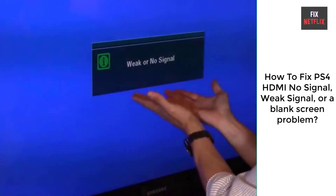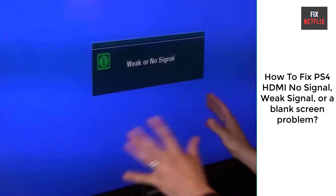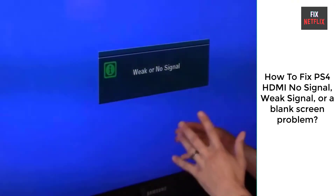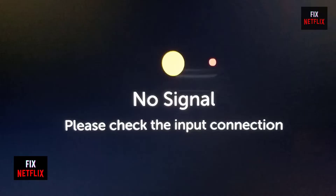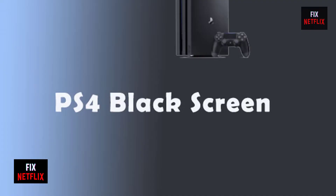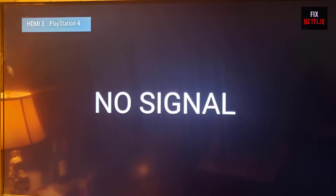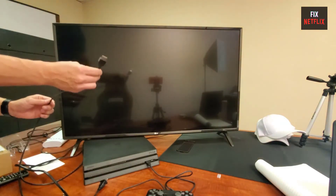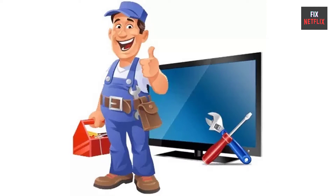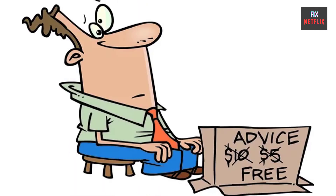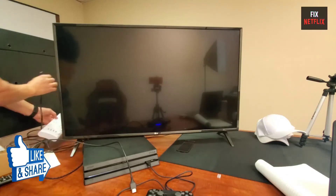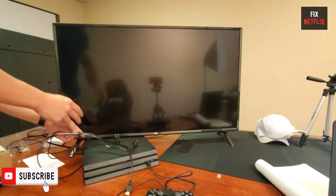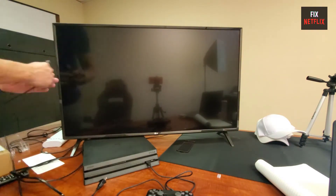If you are seeing no signal, weak signal, or a blank screen on your PS4, this is the right place to resolve the problem in a few steps. Today, we will show you why PS4 shows no signal, weak signal, or a blank screen, and discuss how to resolve the problem. Before we start, if you find this video helpful, please give it a thumbs up and subscribe to our channel Fix Netflix for more helpful tech tips and tutorials. So, let's start it.